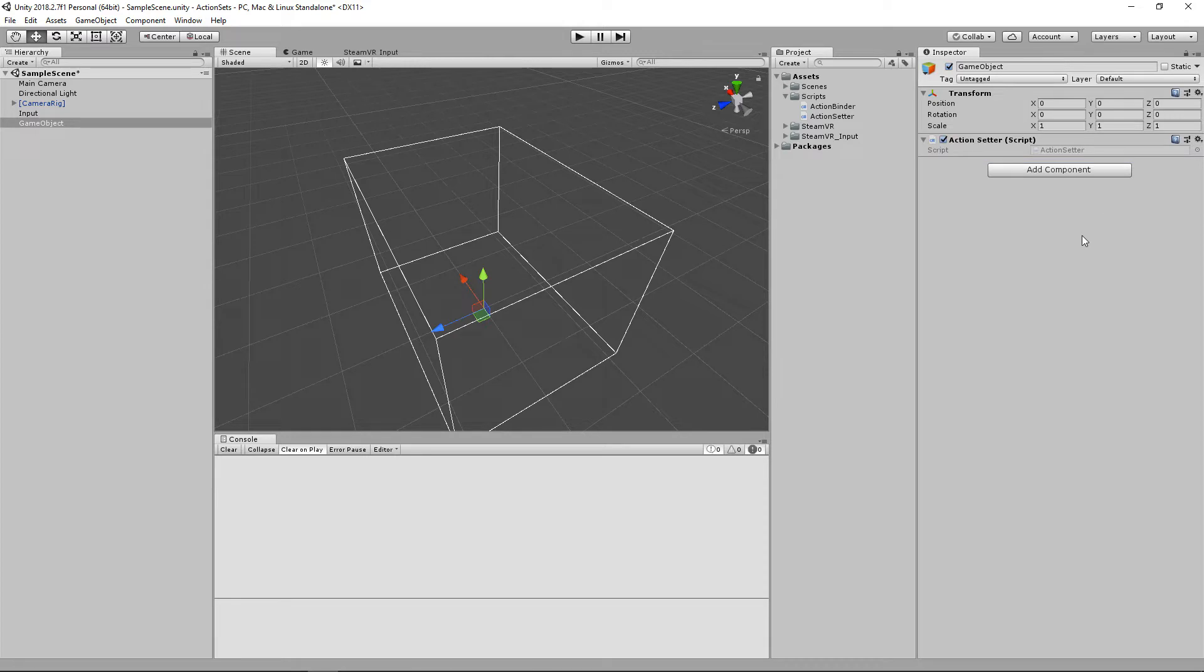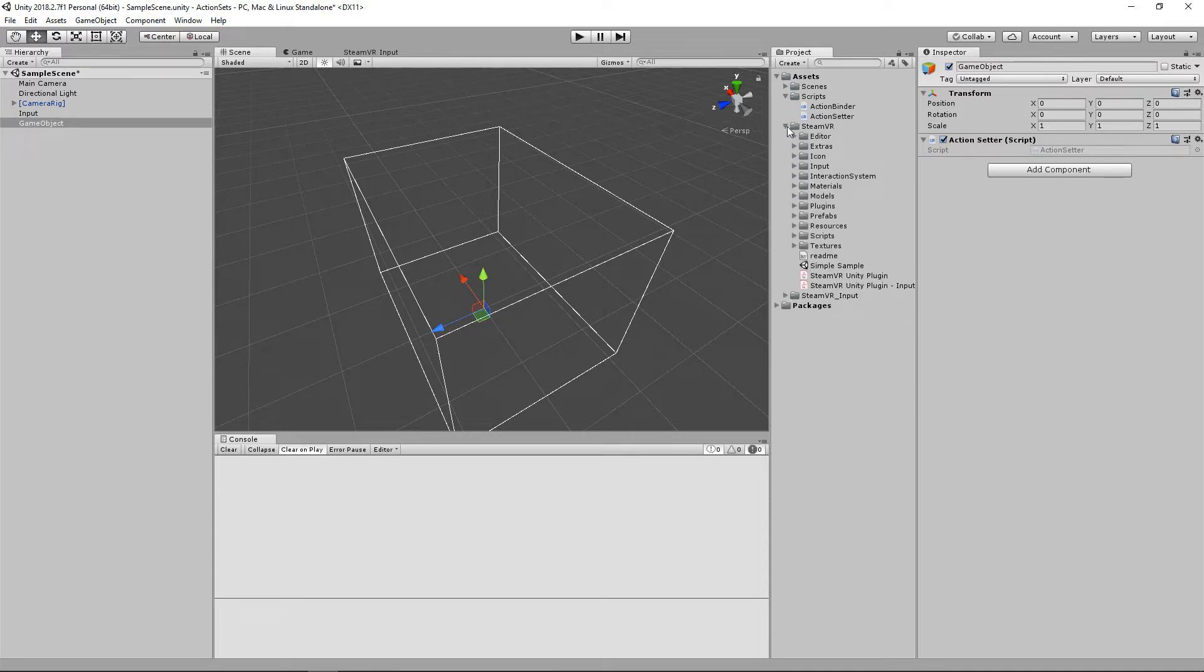And before we get into that, let's look at the documentation for the actual definition of an action set. If we go into the SteamVR folder, we're going to scroll down and we'll open up this PDF right here.